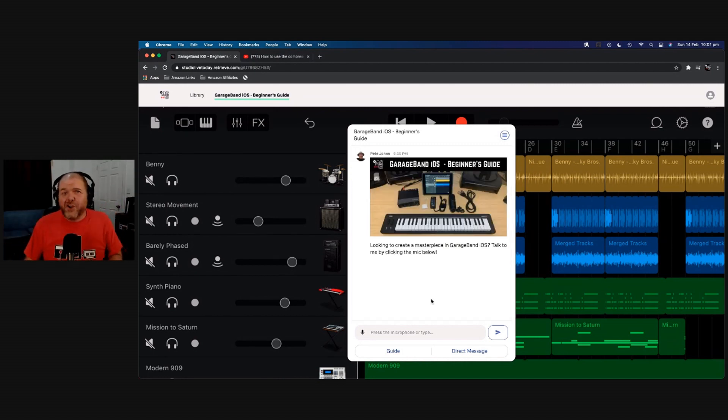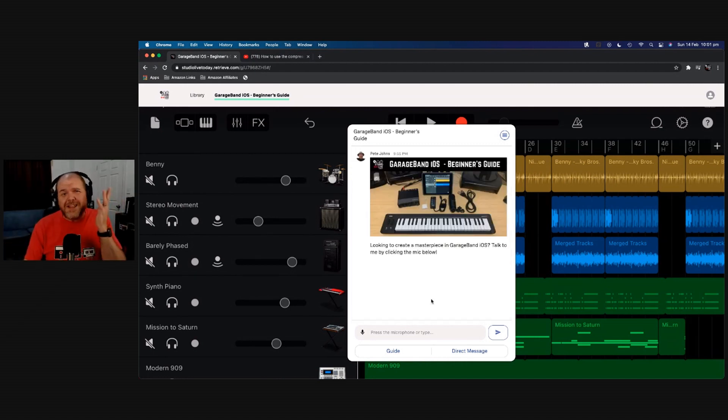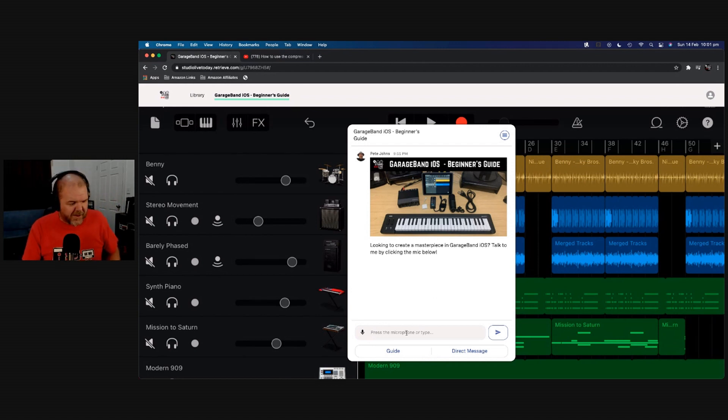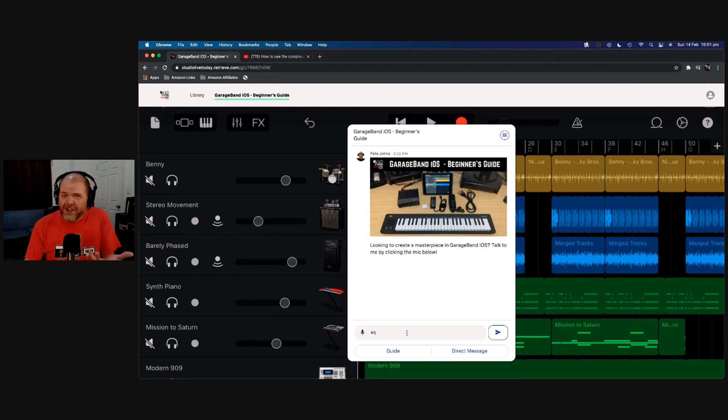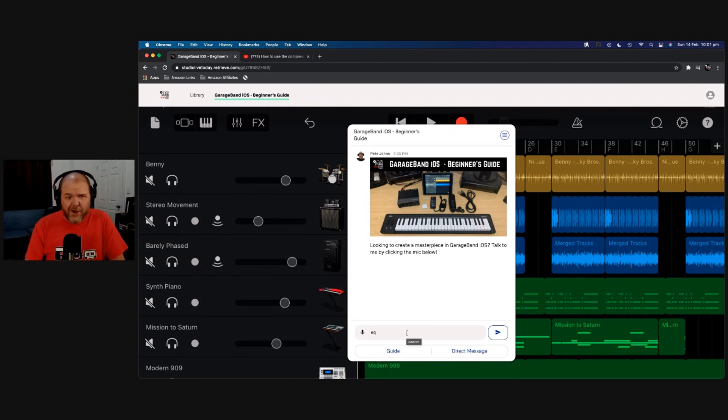Let's say you're brand new to GarageBand and you don't know how to use EQ. Well, all you need to do is come to the search box here, type in EQ, and it will not only find the right video but the right part of that video. Let's take a look.